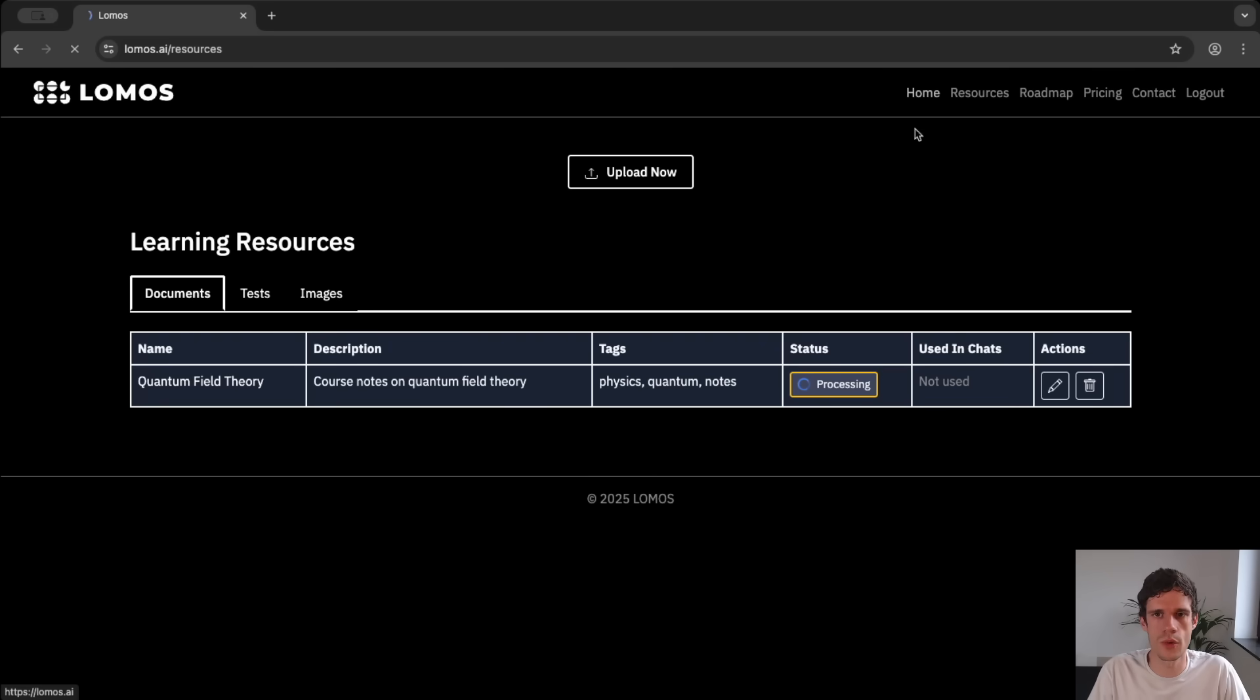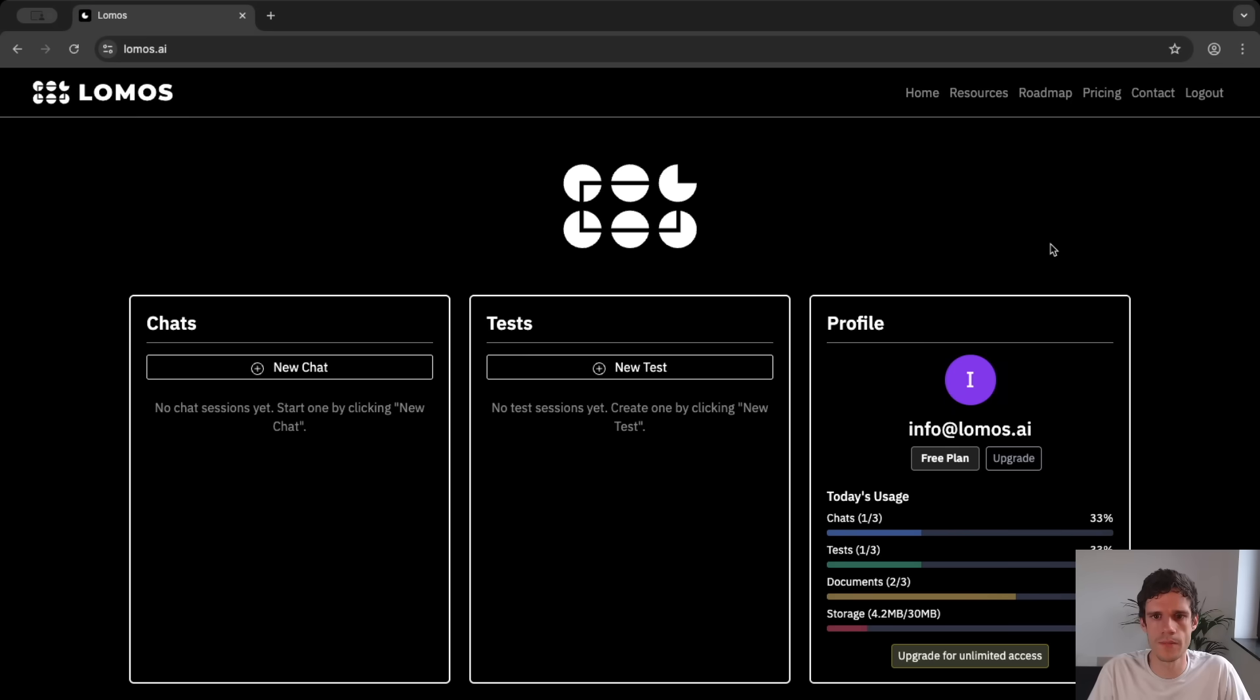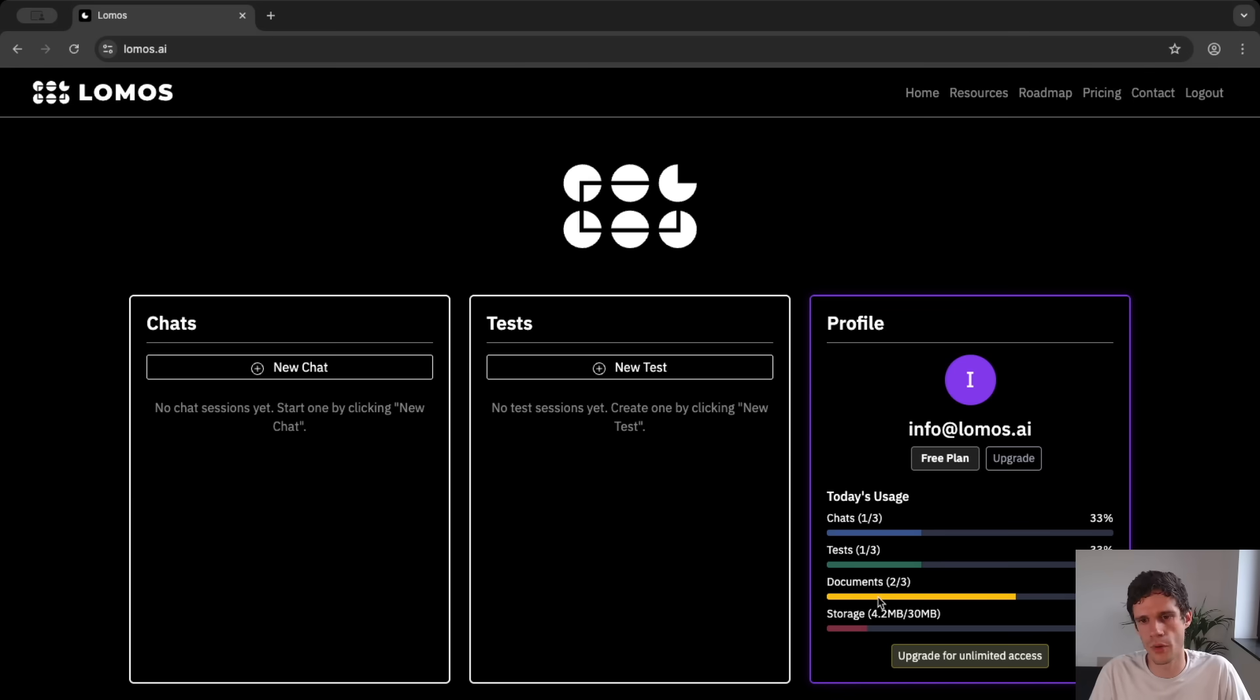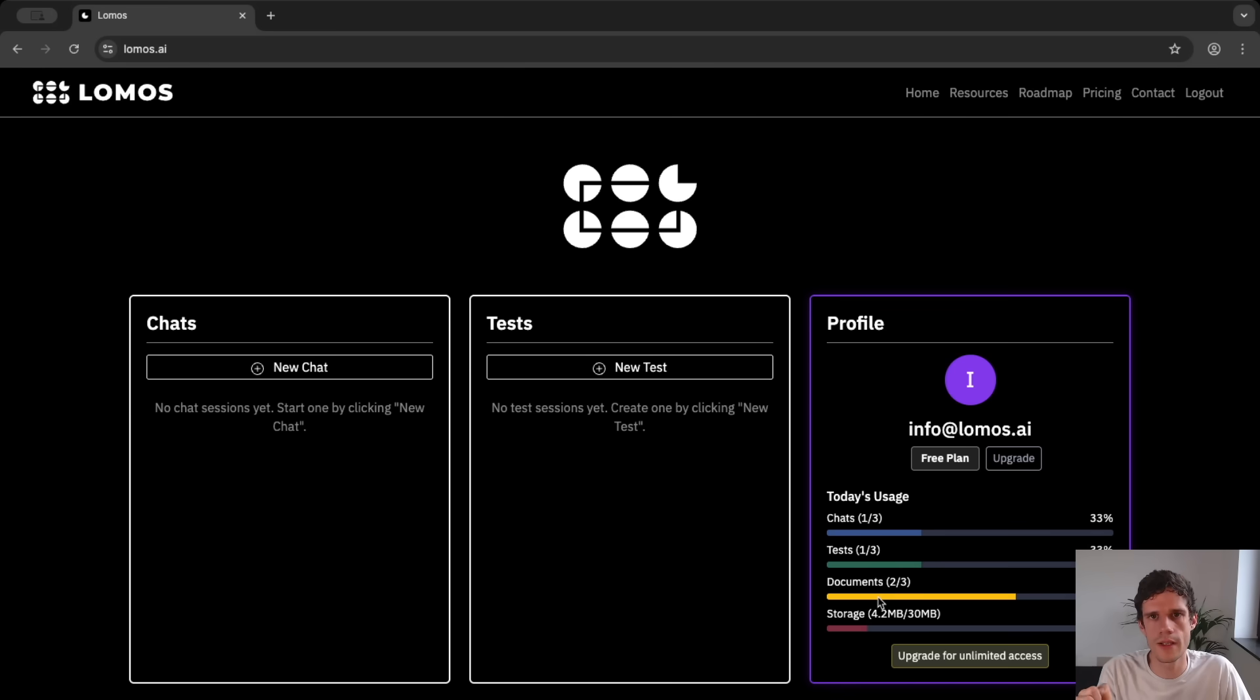Now if you go to home already then we can see that for the free profile here it says that I've uploaded two of the three documents I can upload per month already. And this brings us to a very important part of this platform.